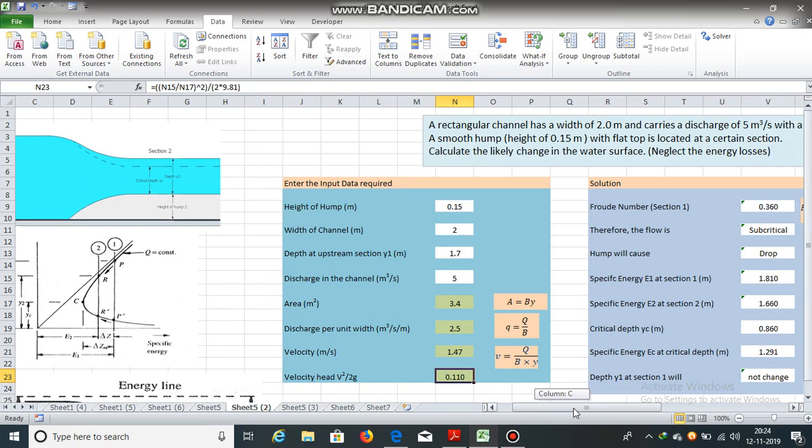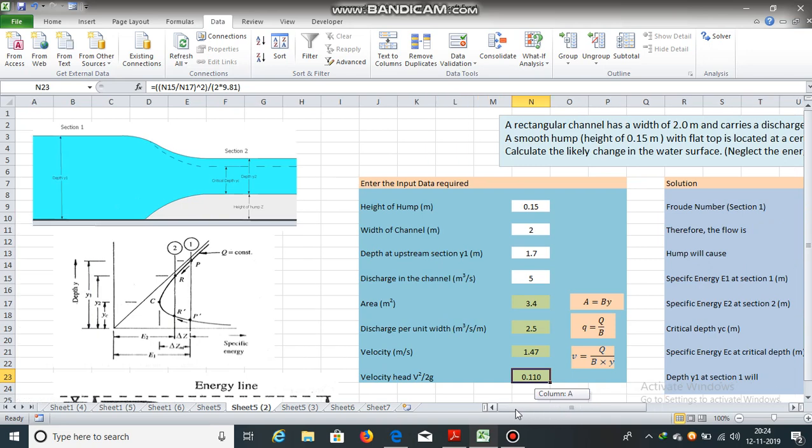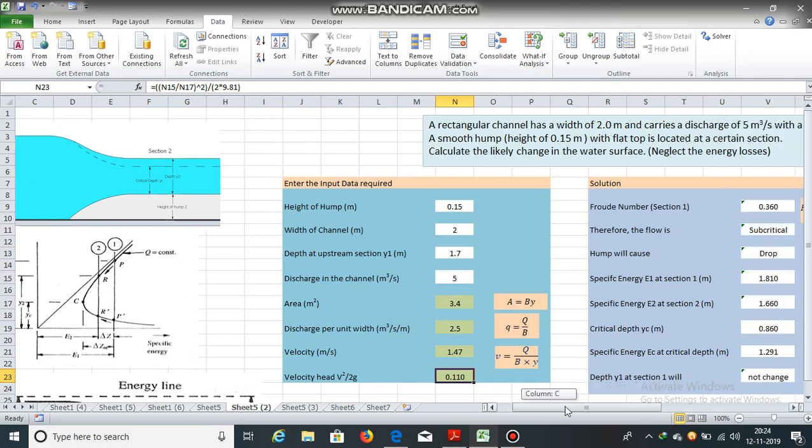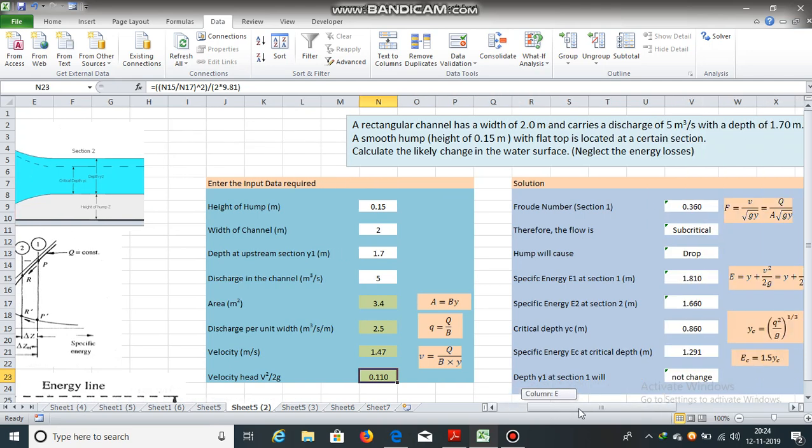Now, Froude number. Now, whether the flow will be critical or subcritical in this section, it can be known by calculating Froude number. If Froude number is equal to 1, the flow is critical. If Froude number is greater than 1, the flow is supercritical. And if Froude number is less than 1, the flow is subcritical. Now, in this case, the flow is subcritical as the Froude number is less than 1.